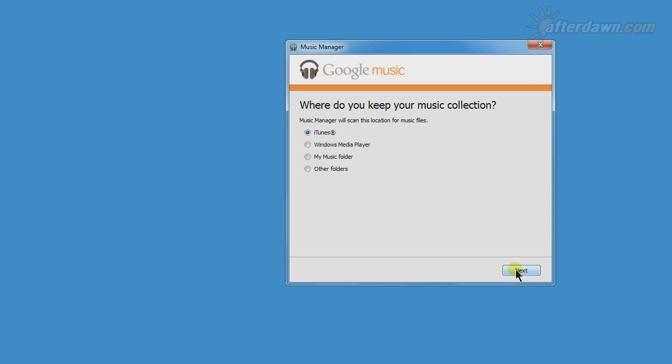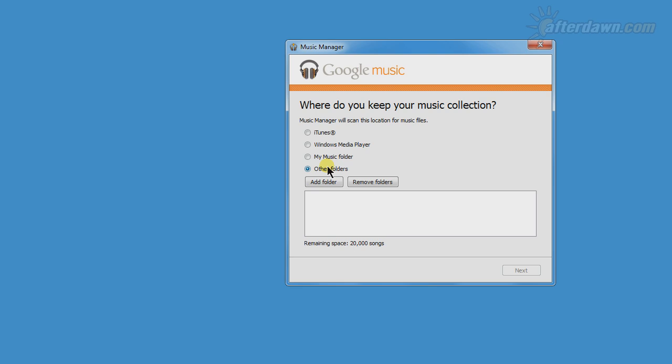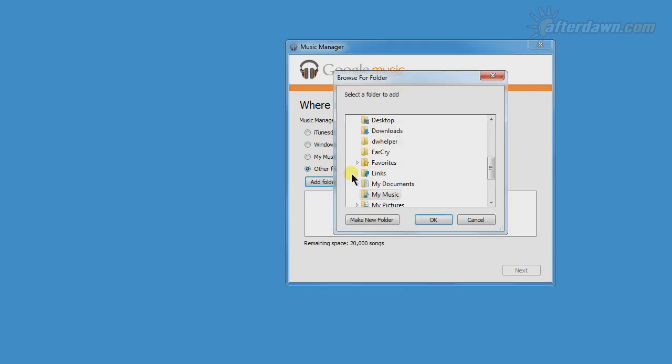If you select Other Folder, you will have to find and select the folder where the music you want to upload is stored. If you aren't sure where the folder with your music is, you may want to try My Music as many programs save music there by default.